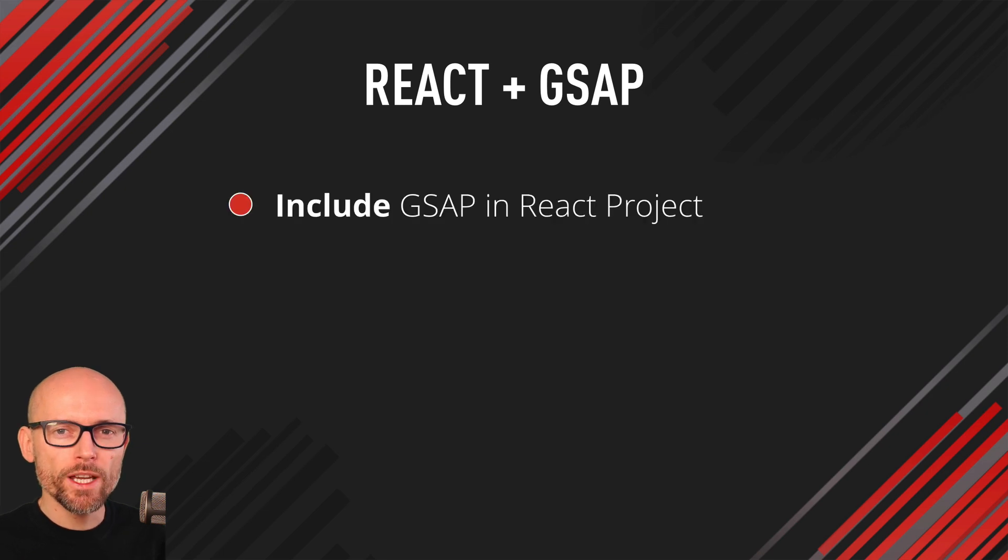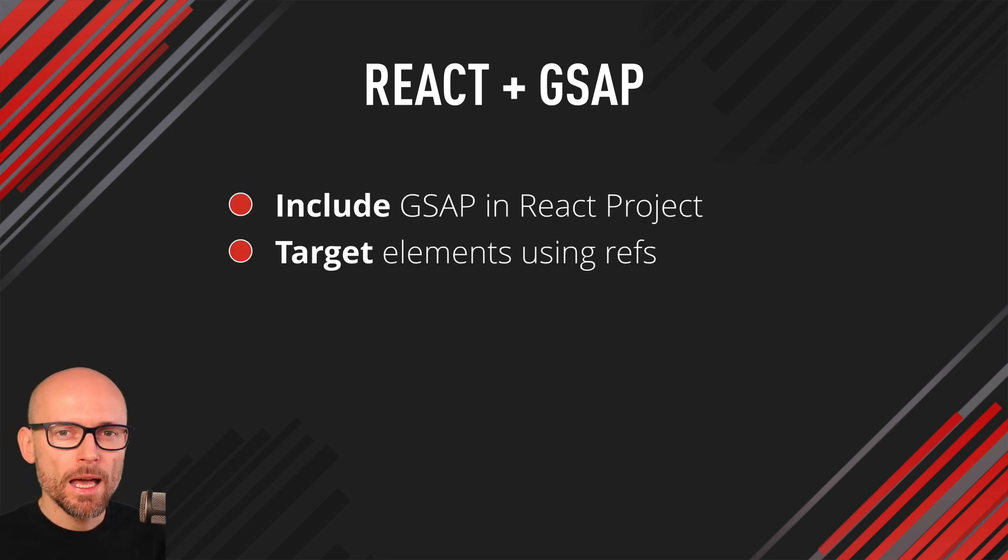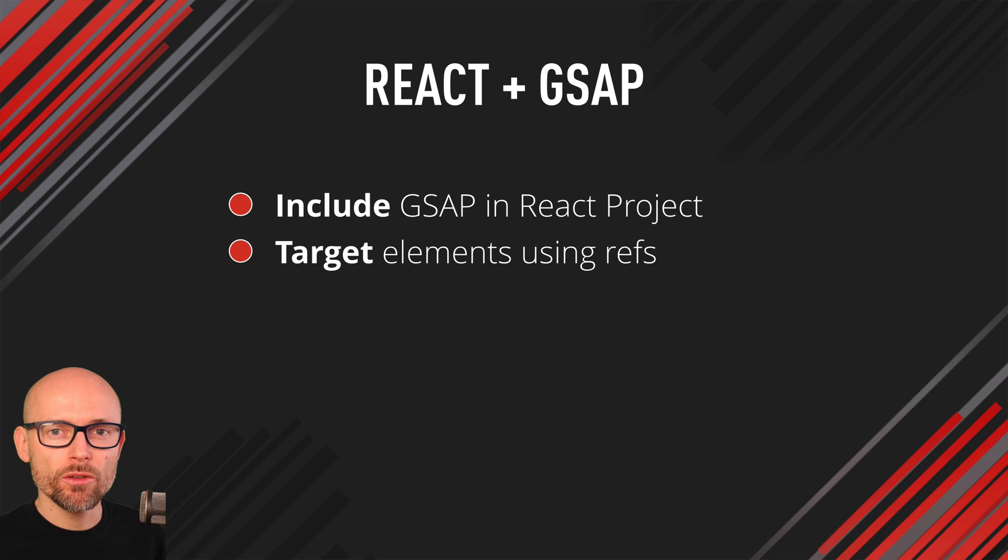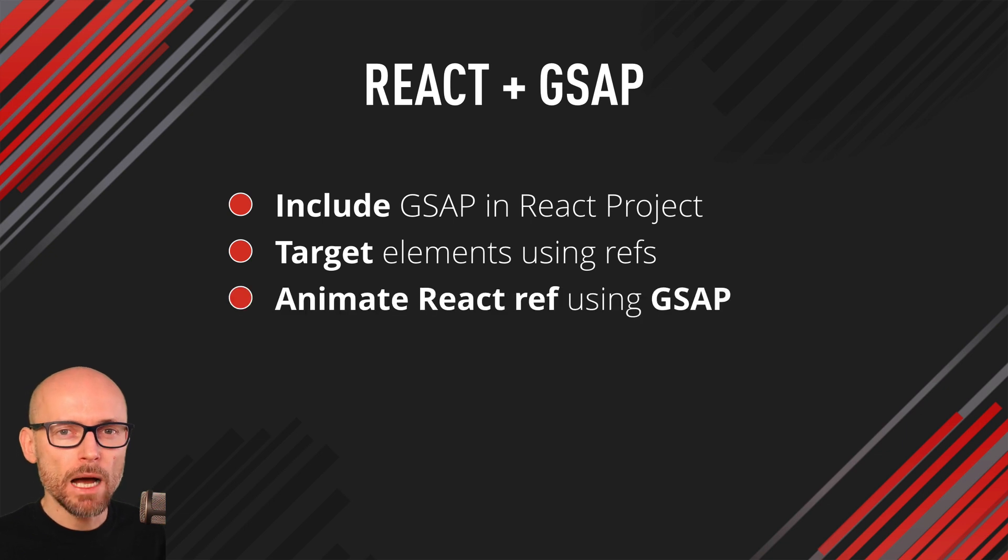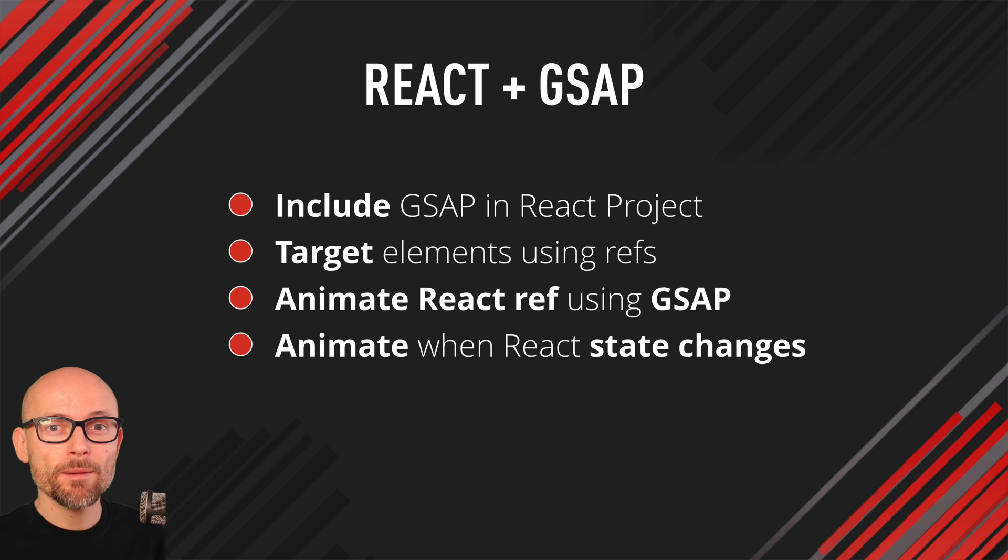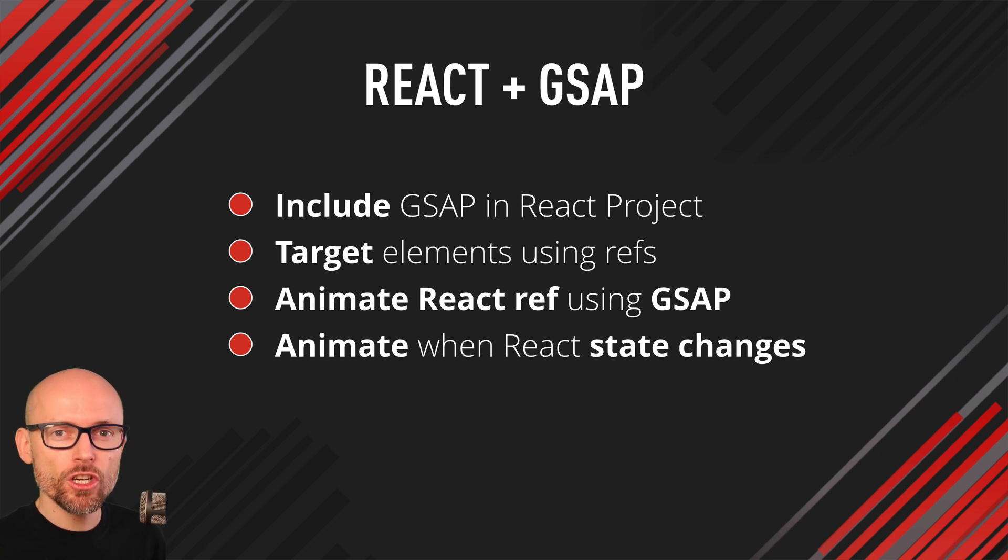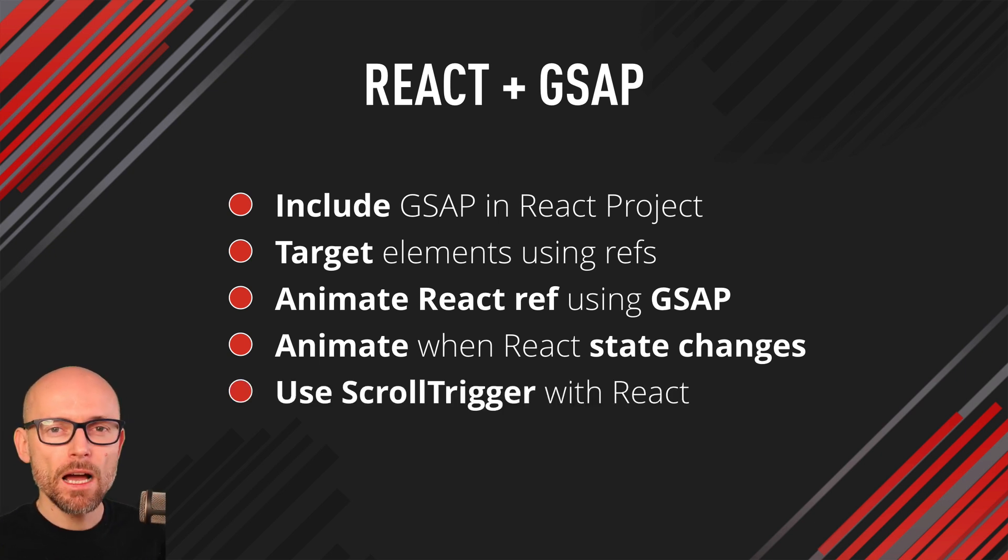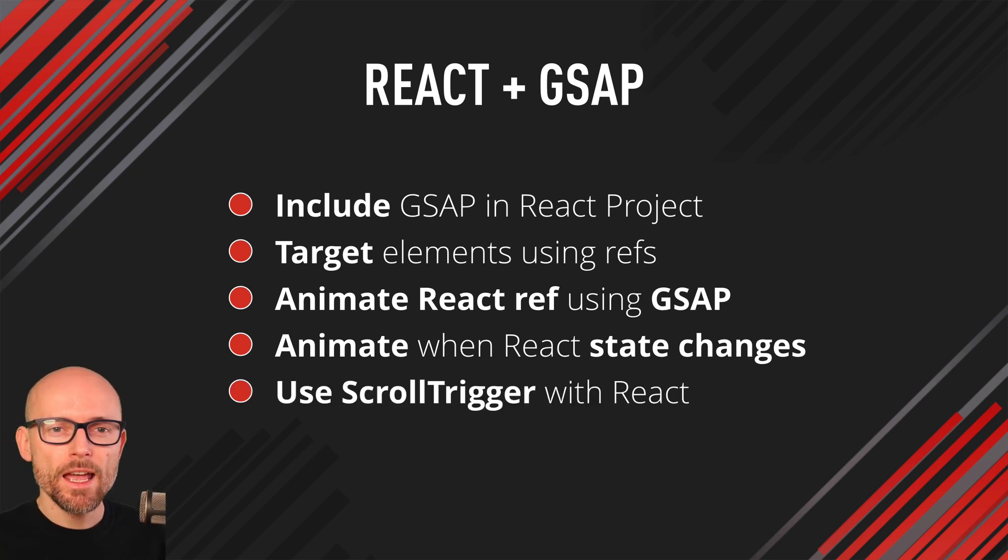You will learn how to include GSAP in React projects, how to target elements using React refs, how to animate the selected ref using GSAP, how to animate when the React state changes, and how to use scroll trigger in React.